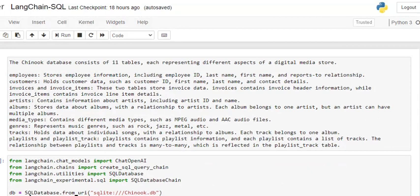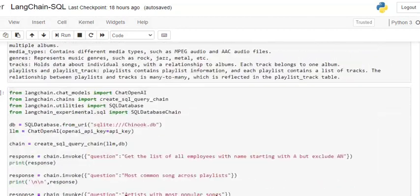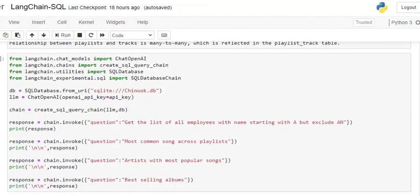So let's get started. First of all, we're importing all the important things that we require: that is ChatOpenAI, create_sql_query_chain, SQLDatabase, and SQLDatabaseChain.